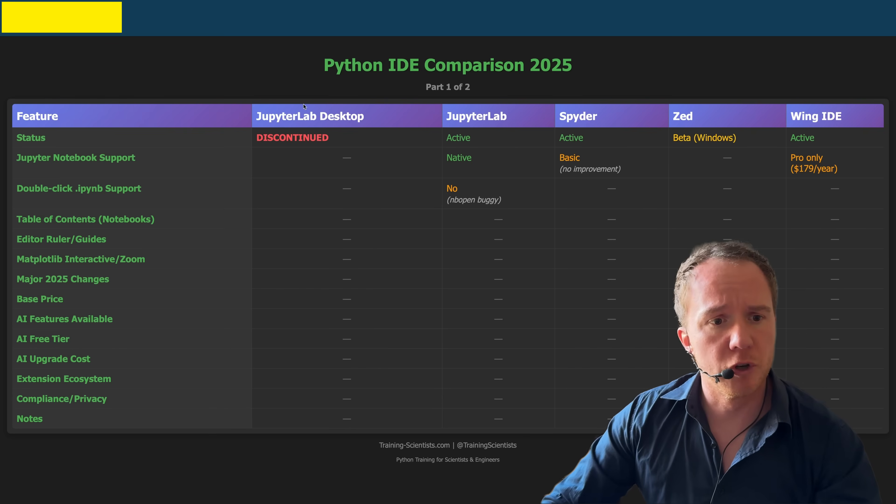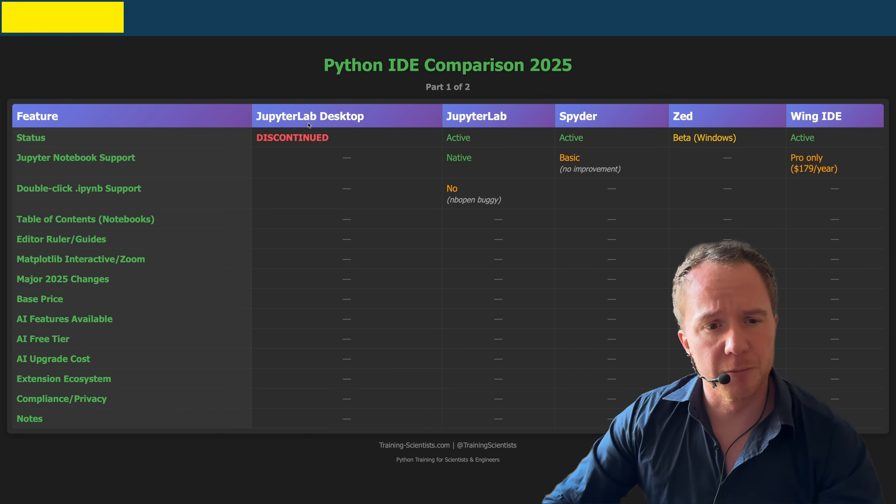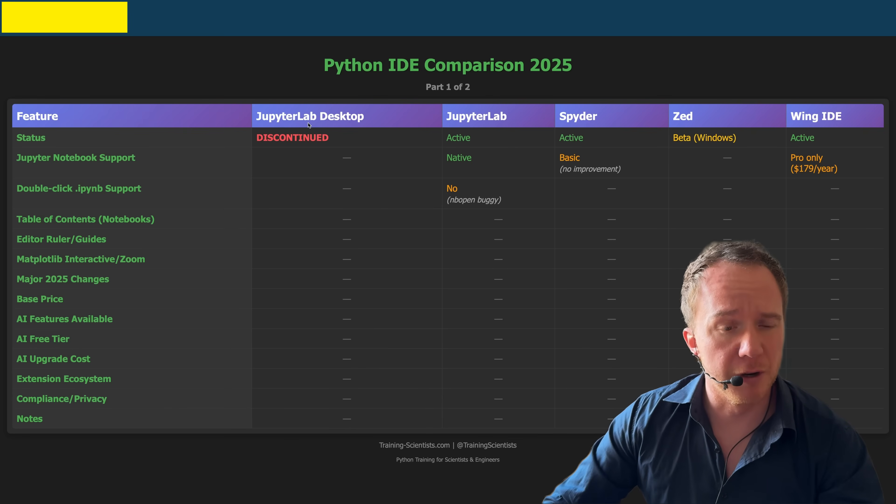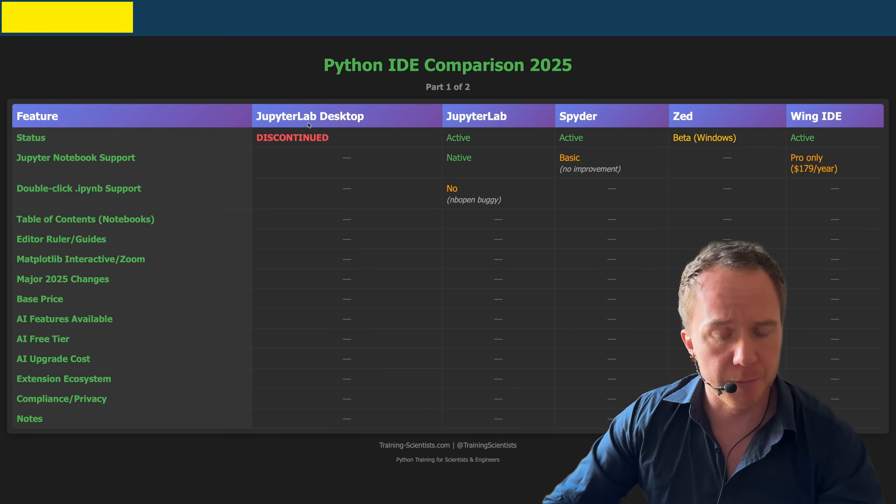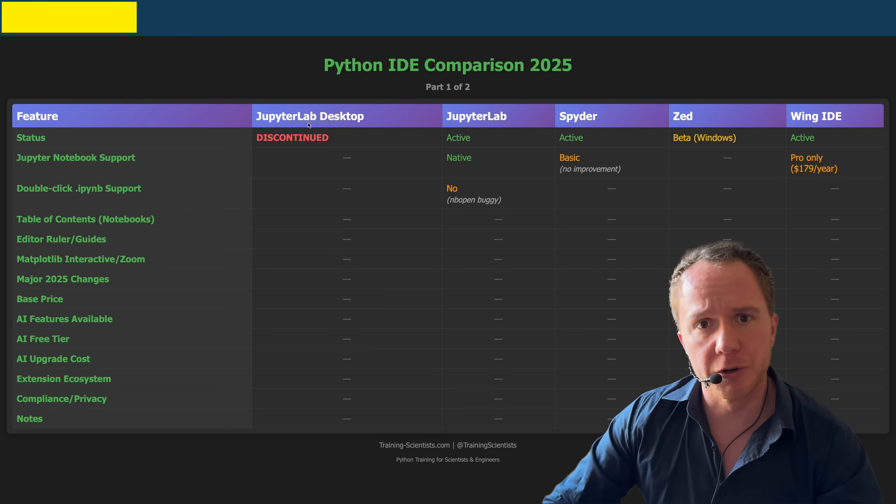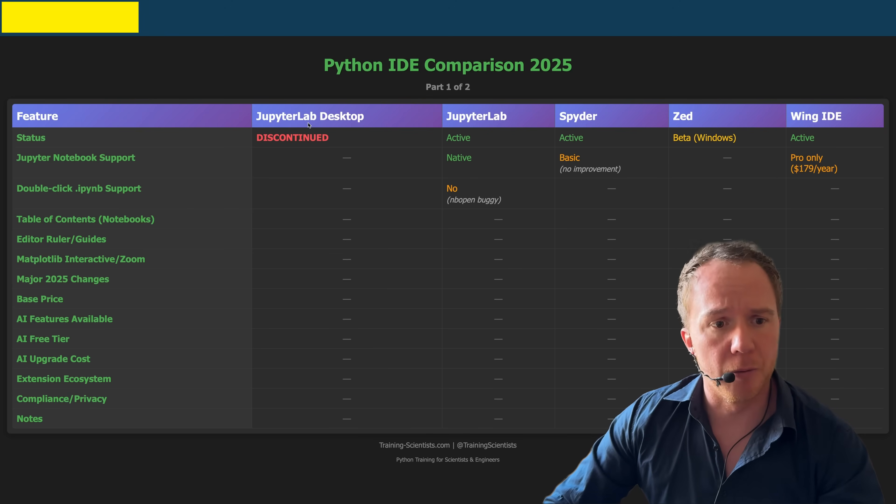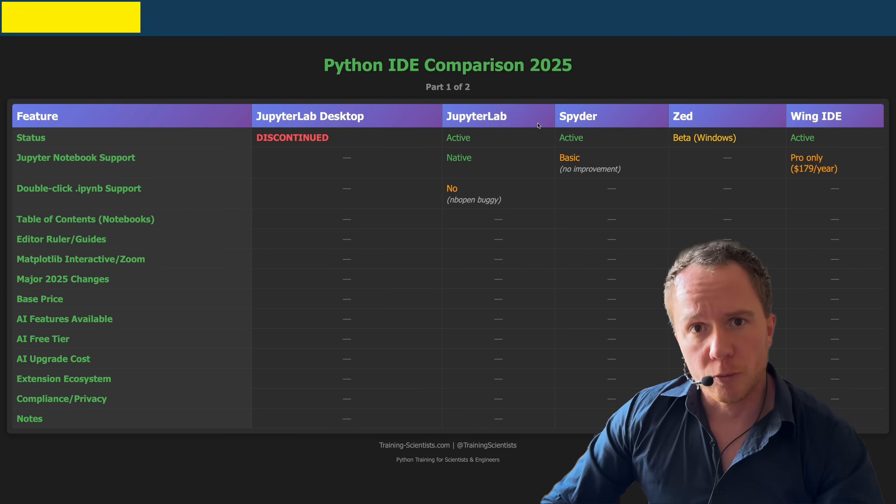As I said before, JupyterLab Desktop is not being developed anymore, which is unfortunate because I really liked it. It was easy to install, easy to set up and with a very clean user interface. But what can you do?